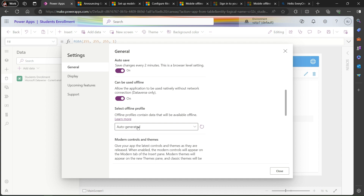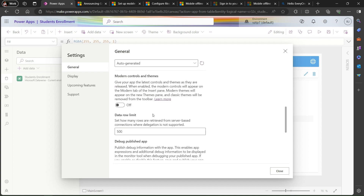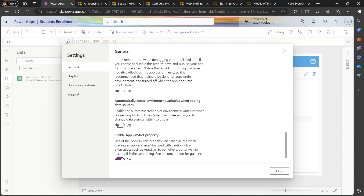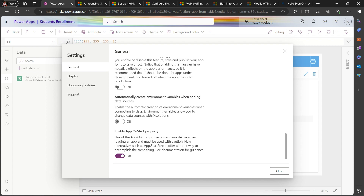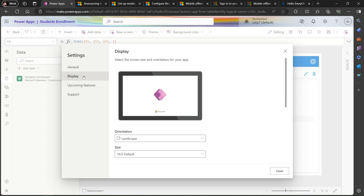We can also create our own profiles on the basis of security roles. If you want a video on how to create an auto-generated profile, just comment below and I'll create that video for you. After that, the other features are not that much required. The two important features are: 'Can be used offline' - turn it on, and select a profile. If you created any profile you can select it here.